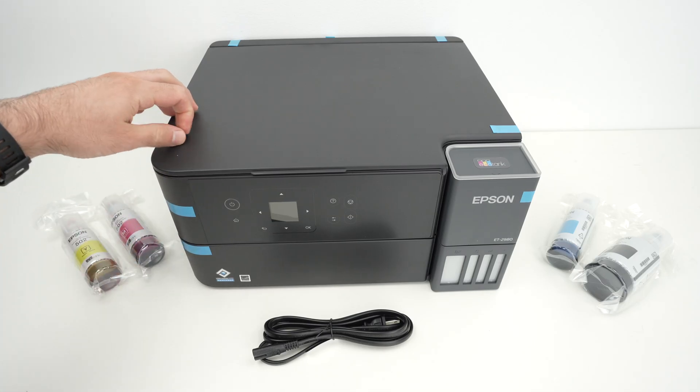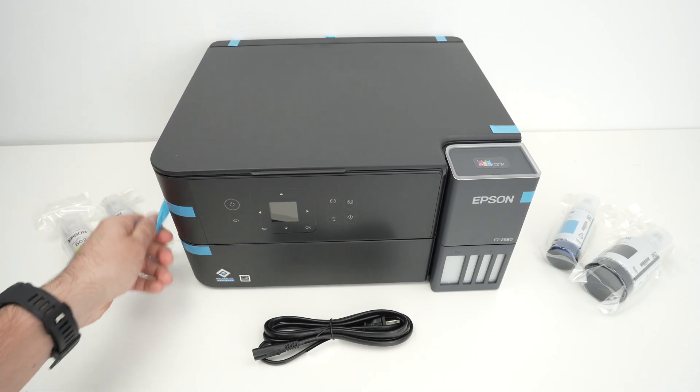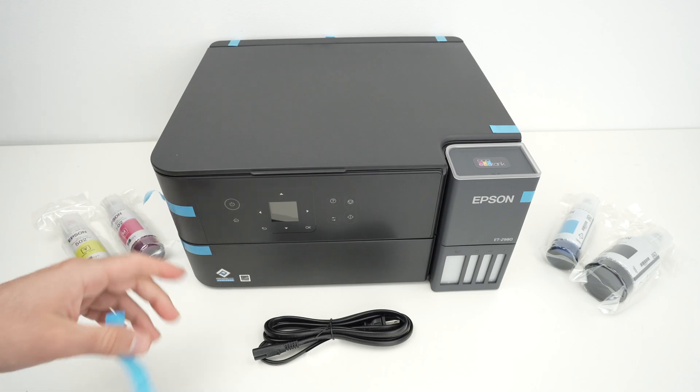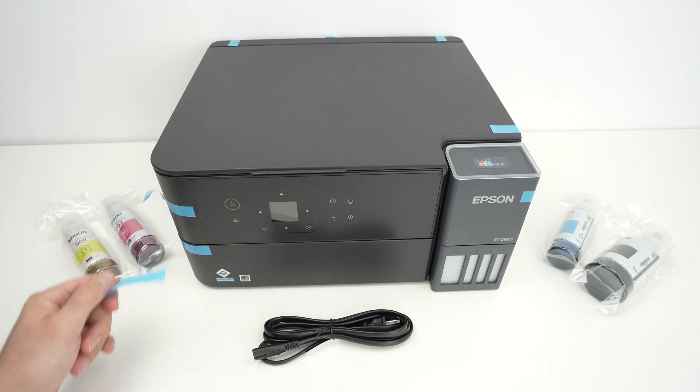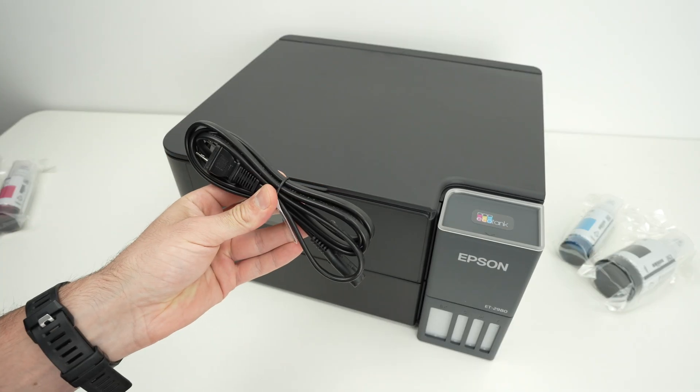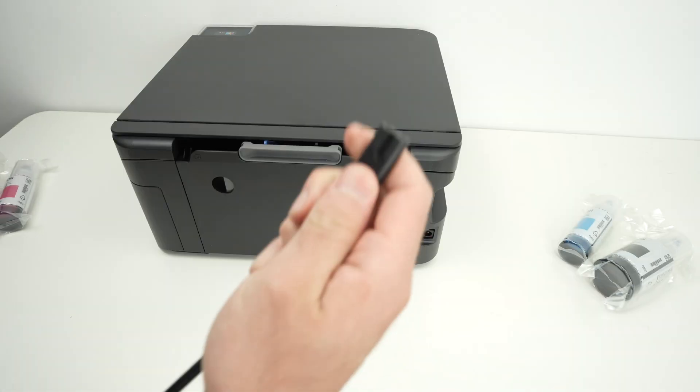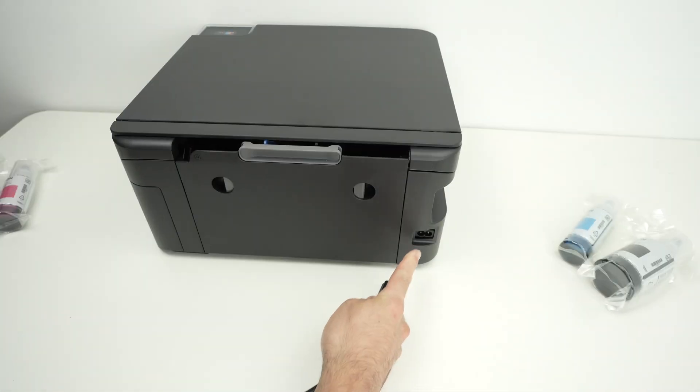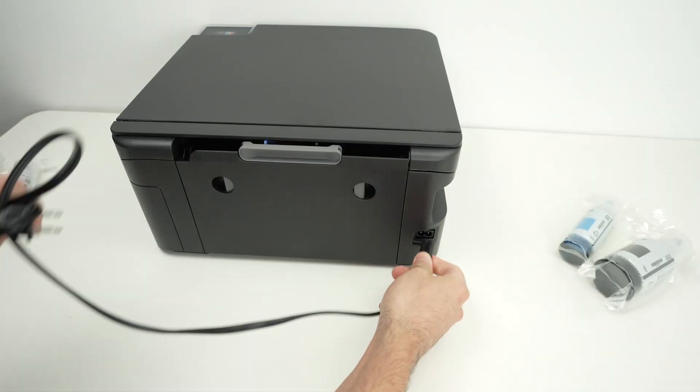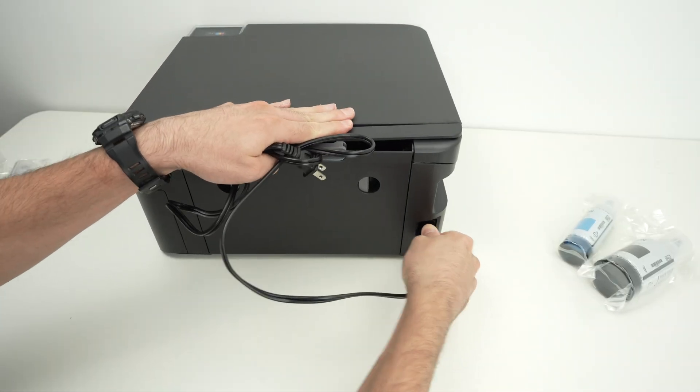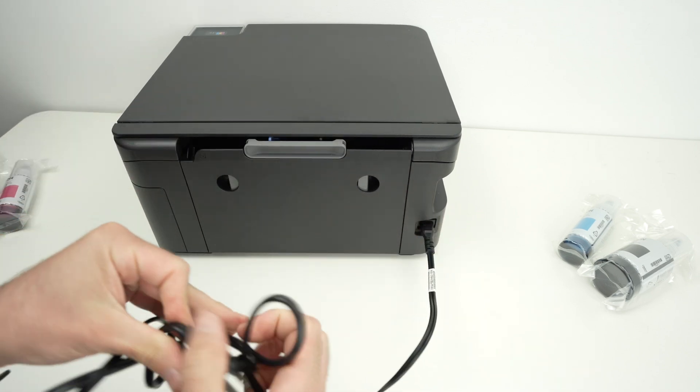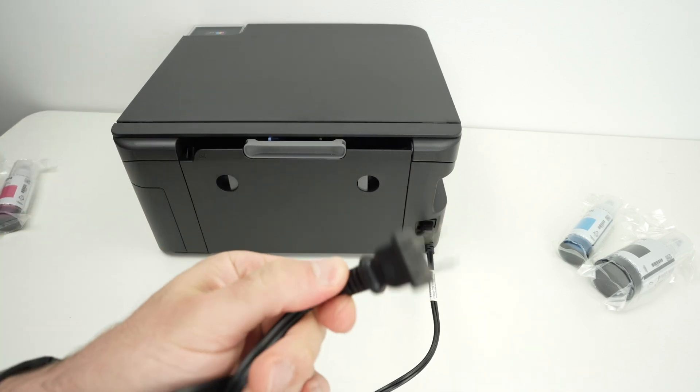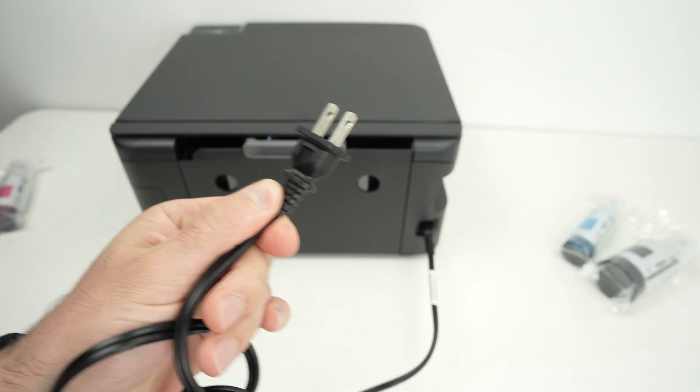First thing let's remove all the blue tape that you'll find on the side, on the front and on the back of the unit. Next we're gonna connect the power cable. Connect this end over here on the lower right side and now connect the other end in your power outlet.